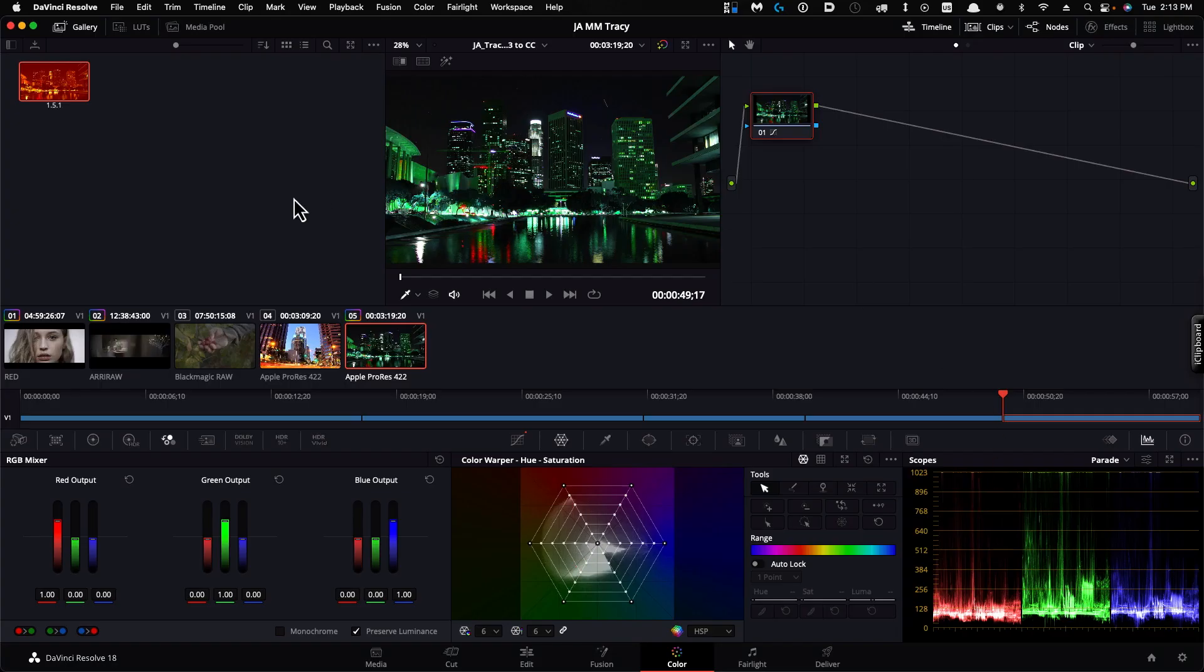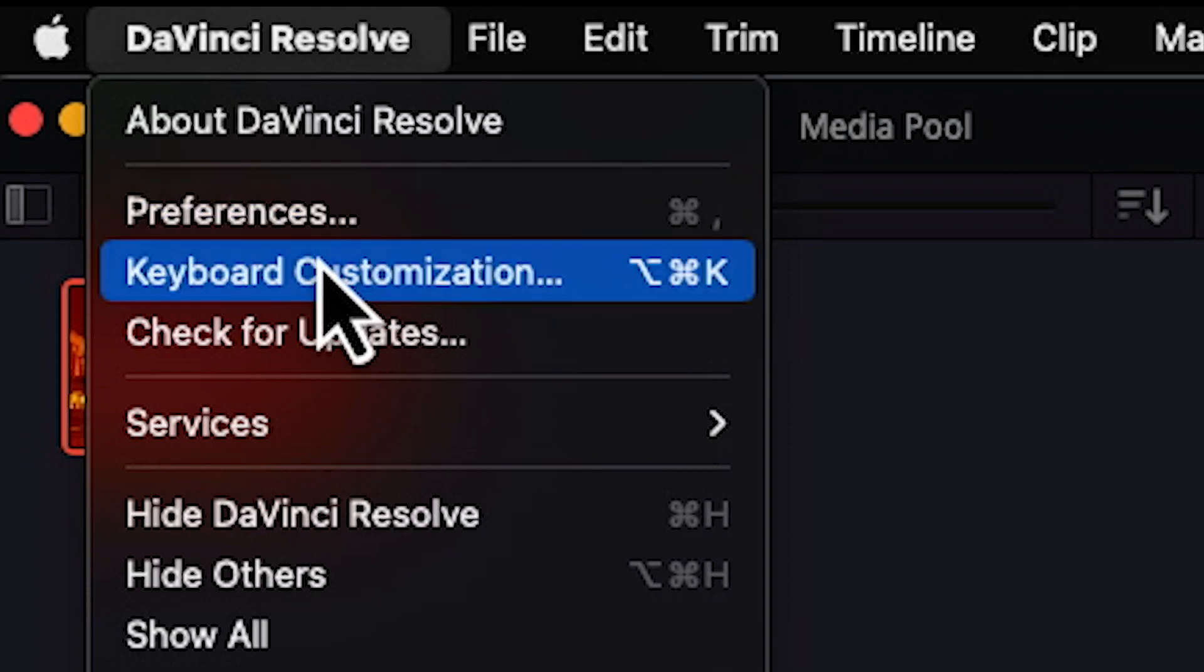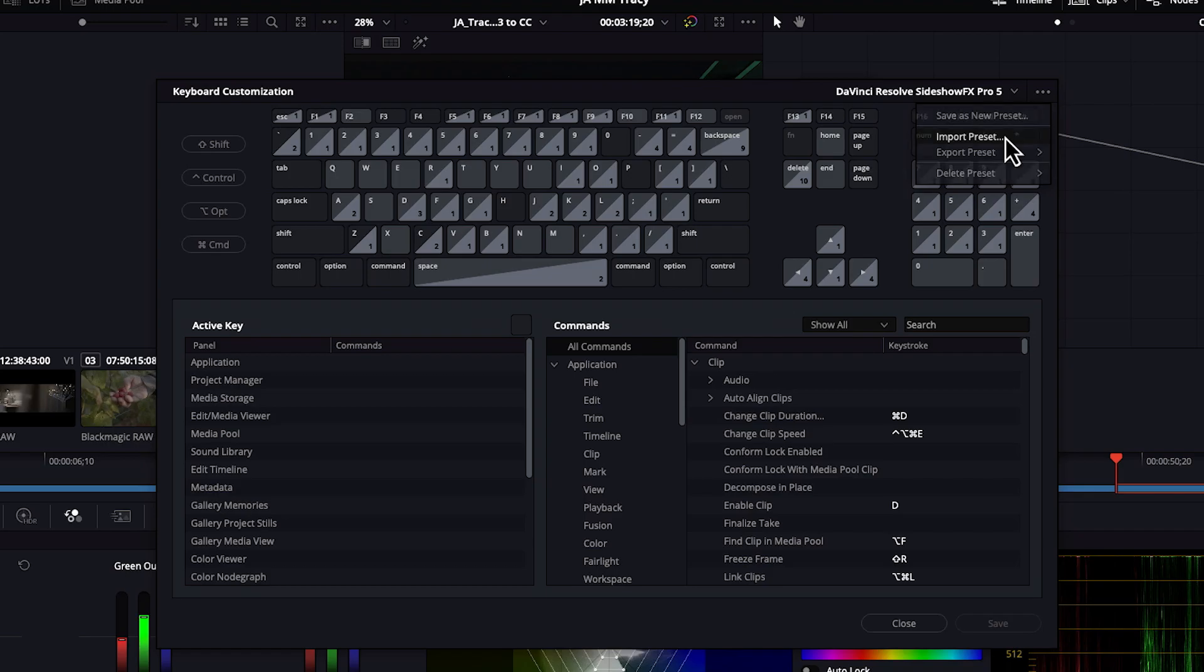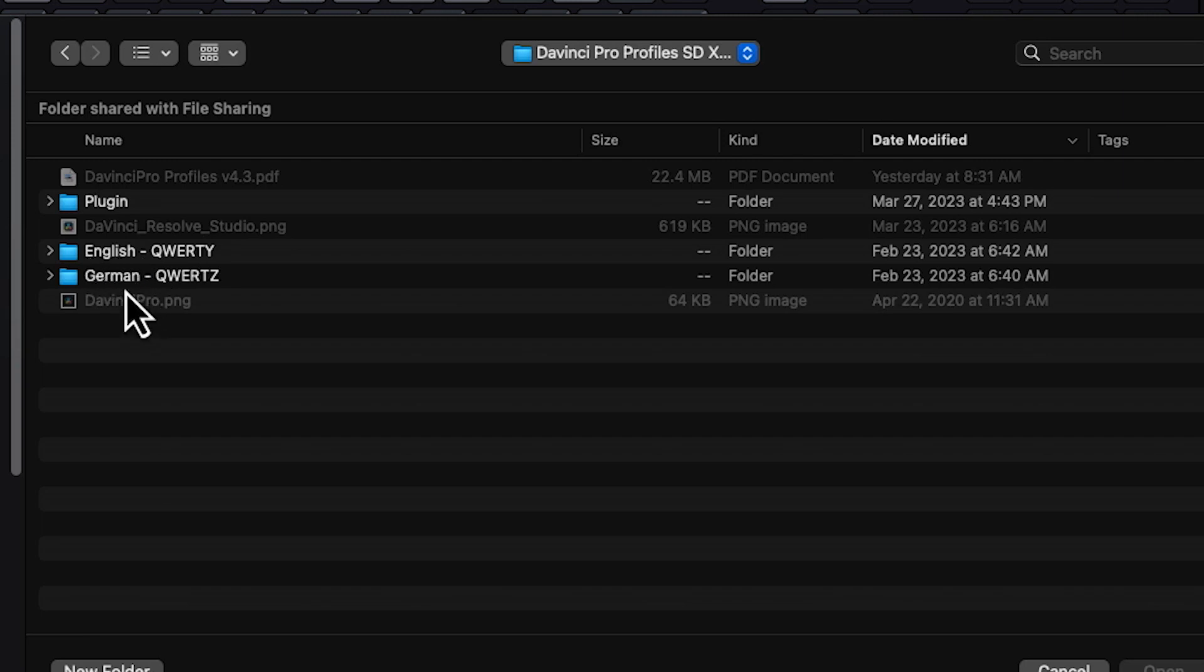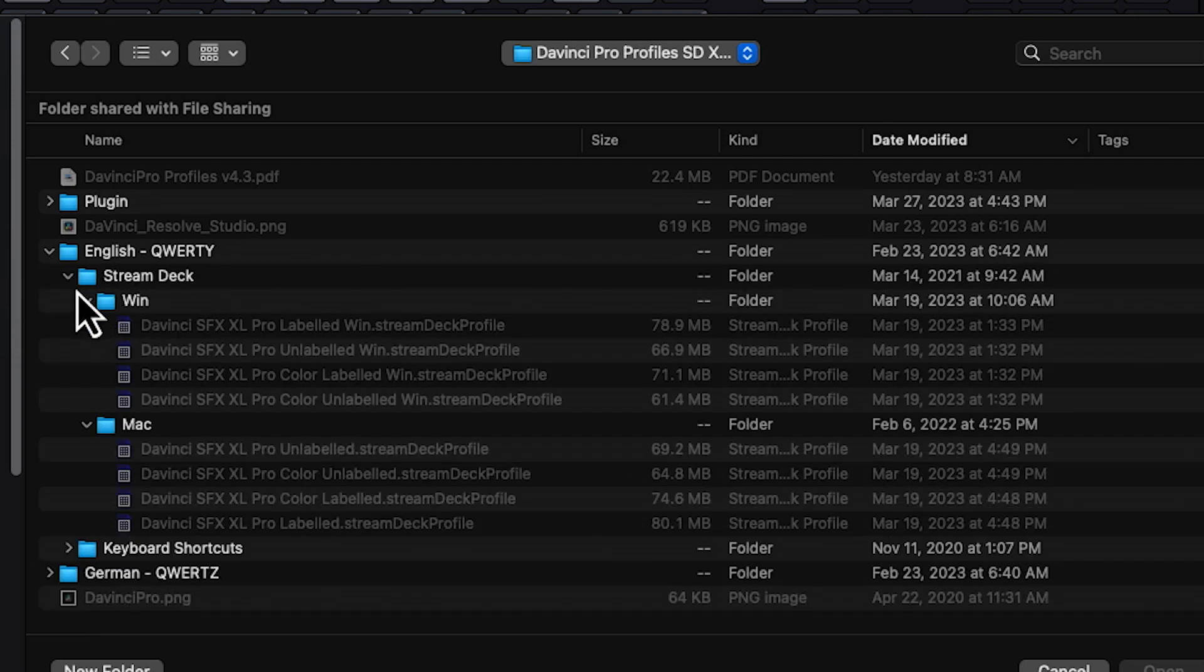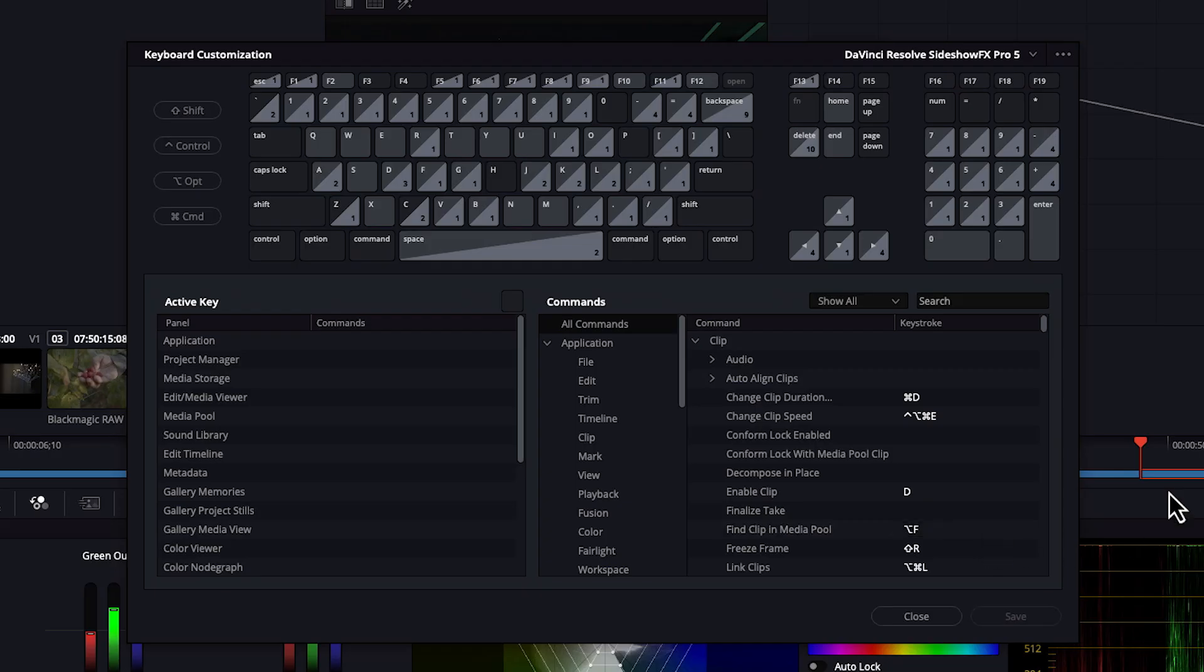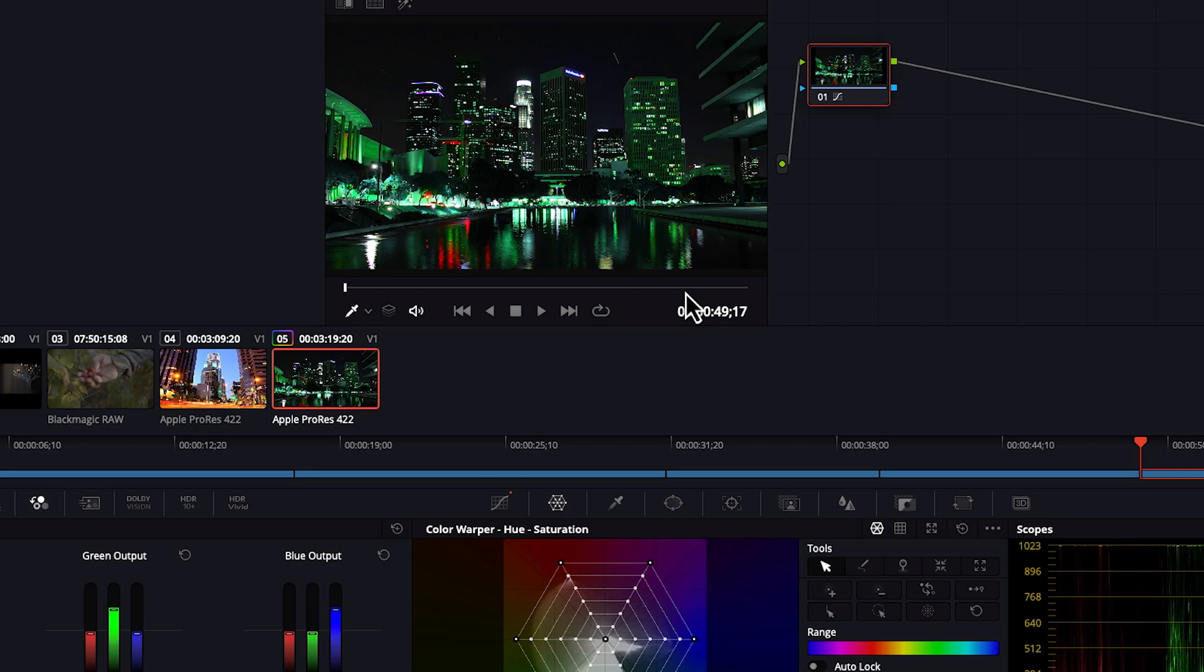Now when we go to DaVinci, you would go to DaVinci Resolve and the keyboard customization and you go to the ellipses here and you say import preset. You'll navigate to your downloaded folder and you go into, if you're working on English or German, go into the keyboard shortcut folder for your operating system and you would double click this one or just click it and say open. I already have it installed so I'm not going to repeat the process and it will appear here. You would click save and then your keyboard shortcuts will be aligned with what we've programmed in the profile itself.